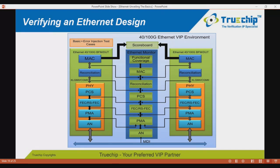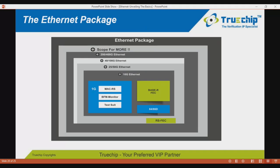The Truechip Ethernet package contains VIP for 1, 10, 25, 40, 100, 200, and 400G speeds, and supports multiple PHY instantiations. Components are highly configurable and shared across speeds; for example, the same FEC is used for 10, 25, 40, and 100G. Having all VIPs in one package enables users to verify Ethernet IP SoCs at different speeds without investing much effort in learning different verification environments.